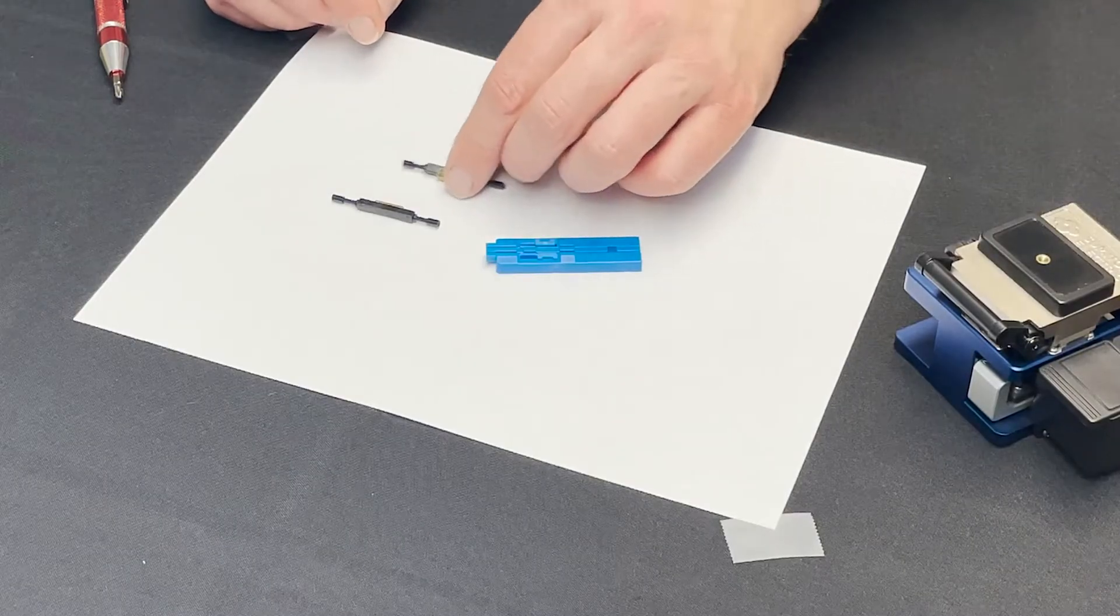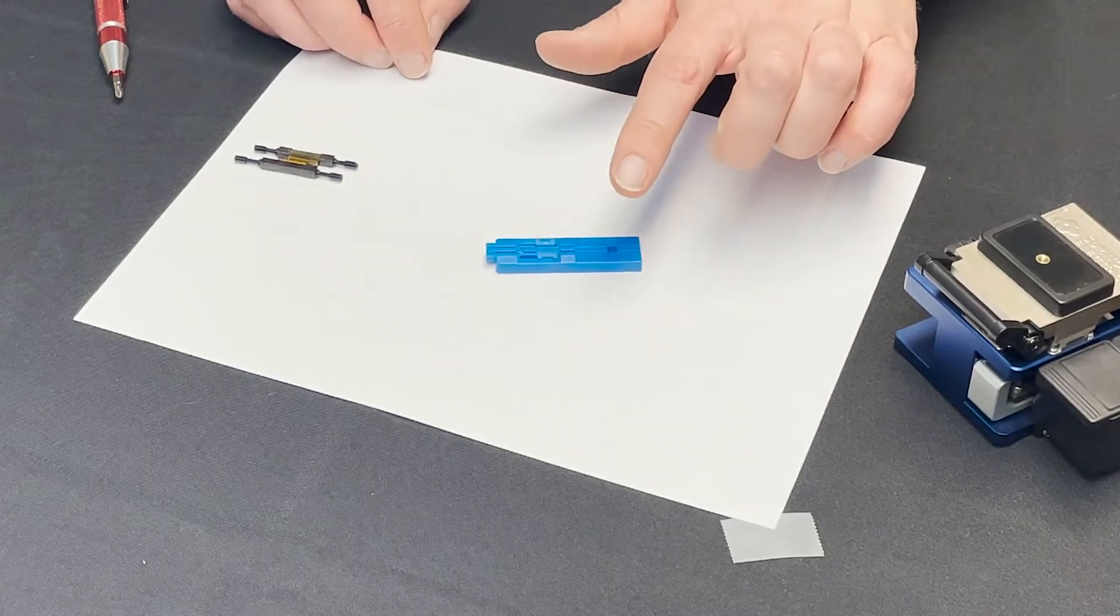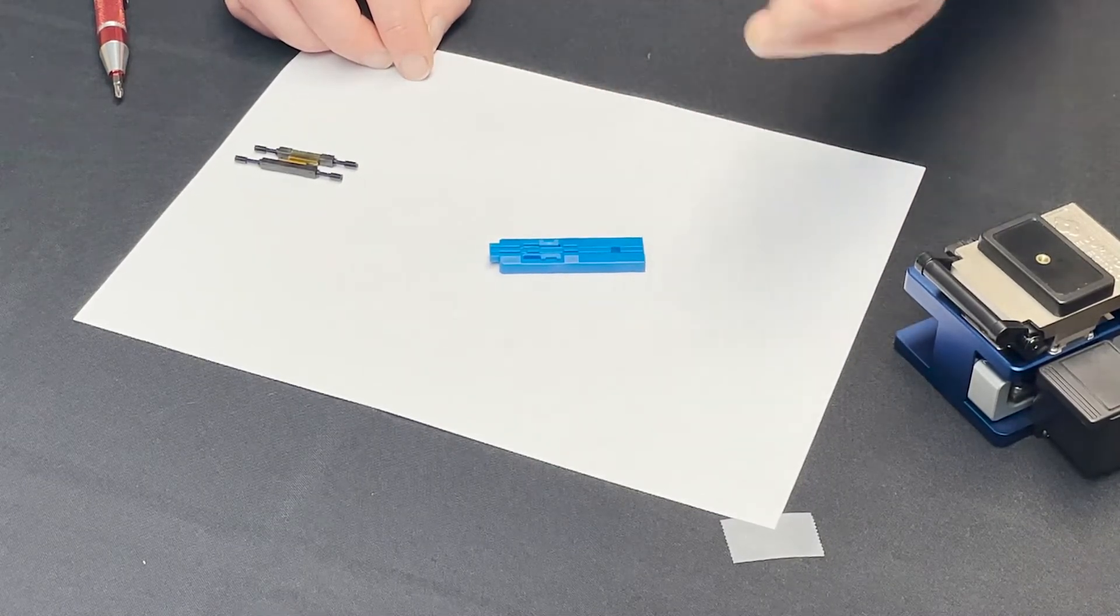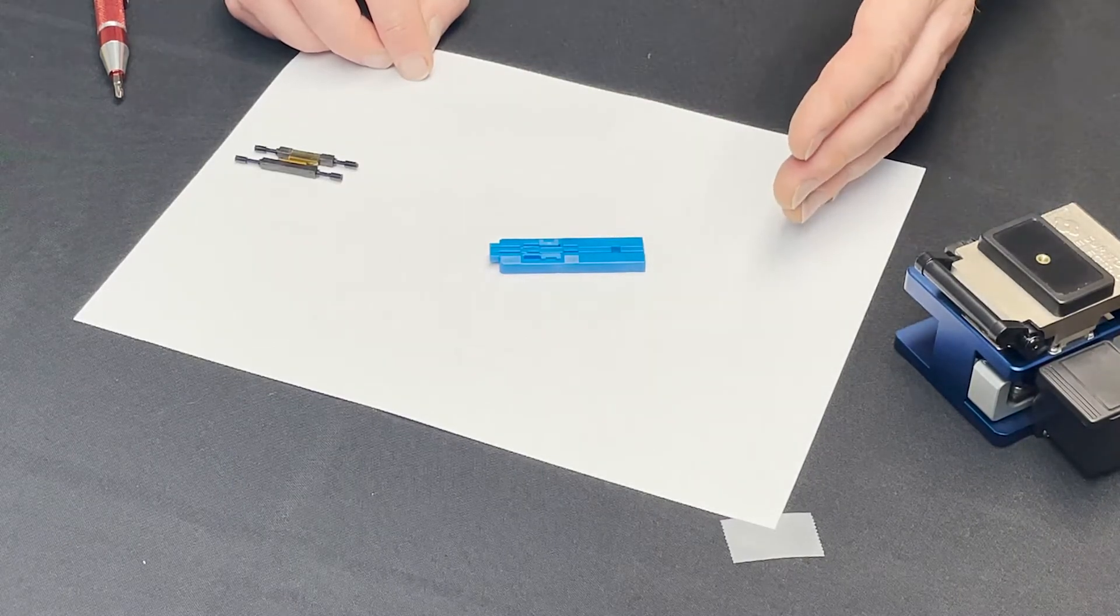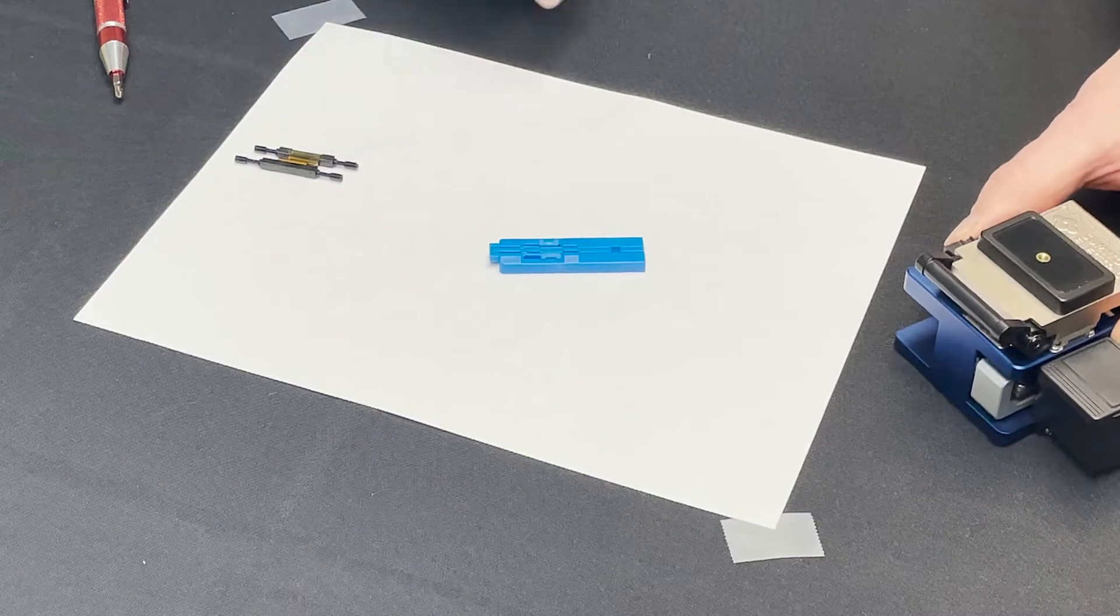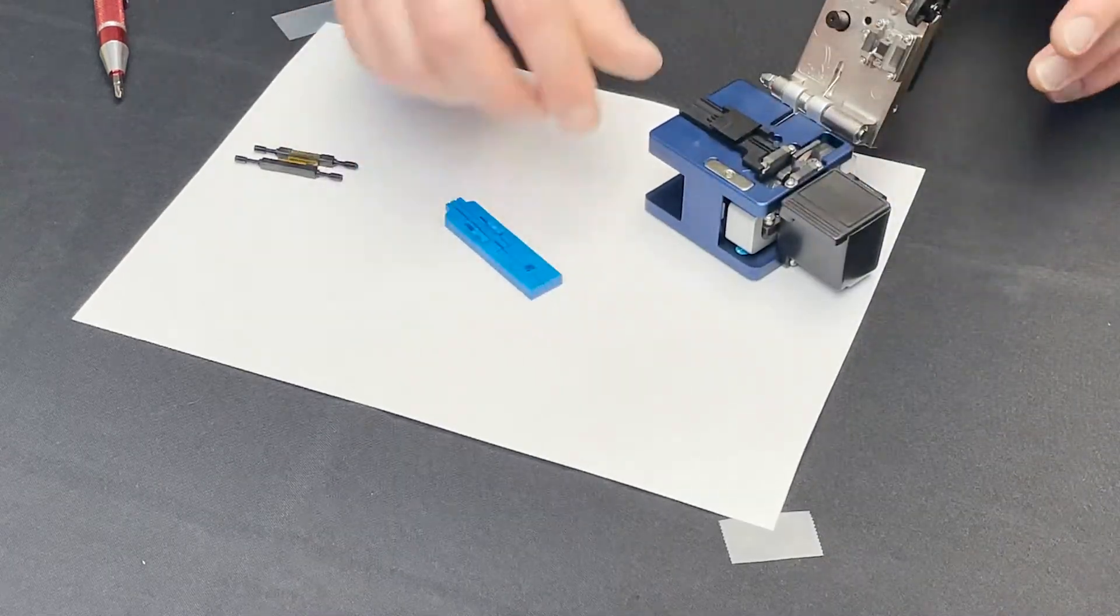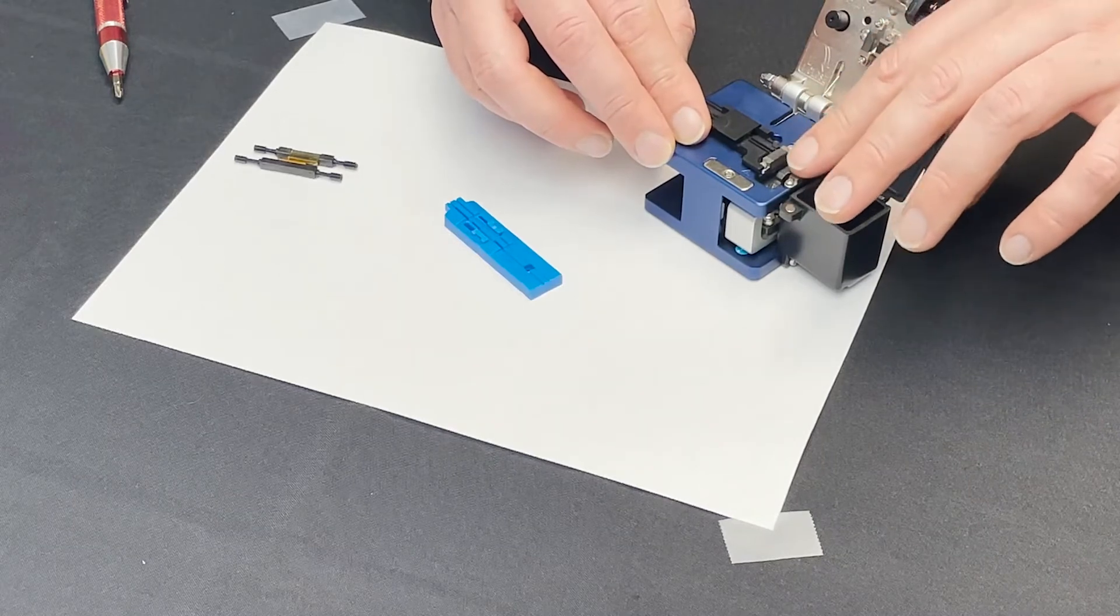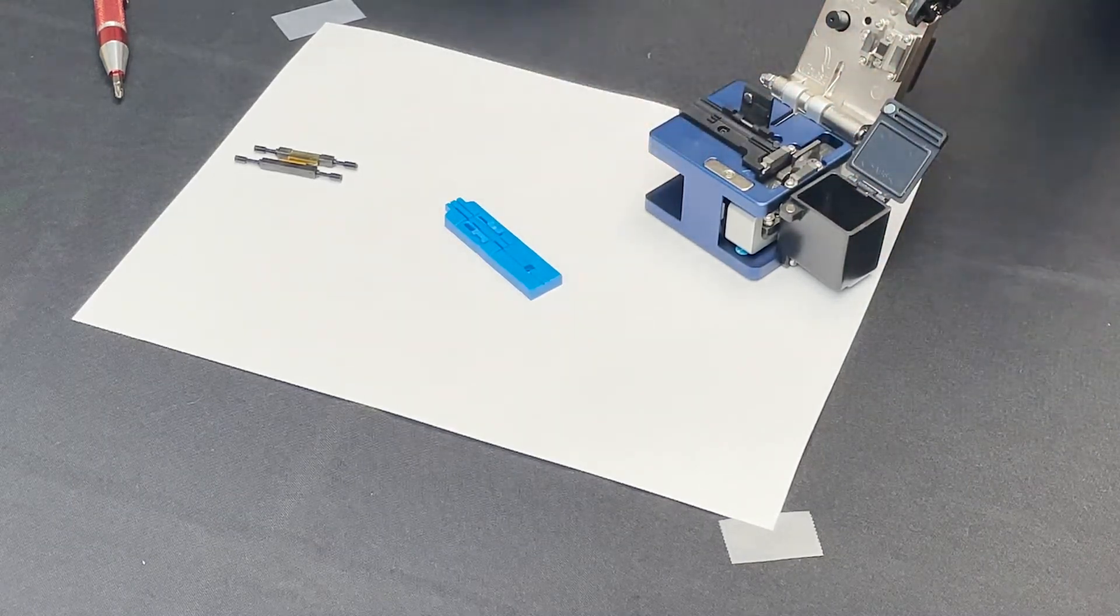So first thing we should talk about really is the preparation of the fiber and we're going to use a cleave jig and this will ensure that the fiber is the correct length after cleaving to work correctly in the mechanical splice. So you can take your fiber optic cleaver. This is an eco cleave. This is from an eco term kit.